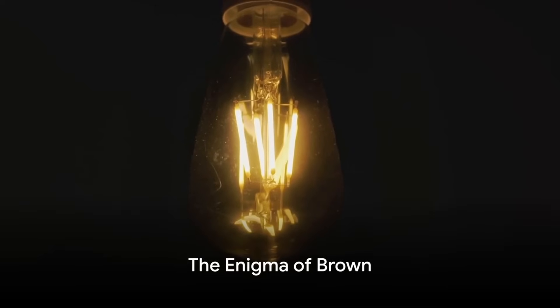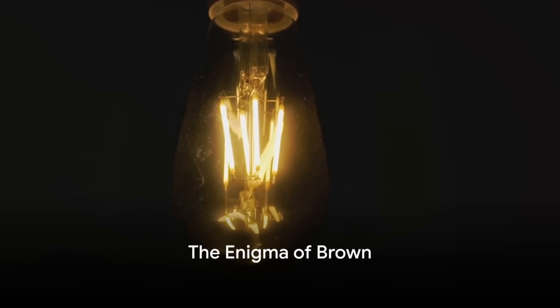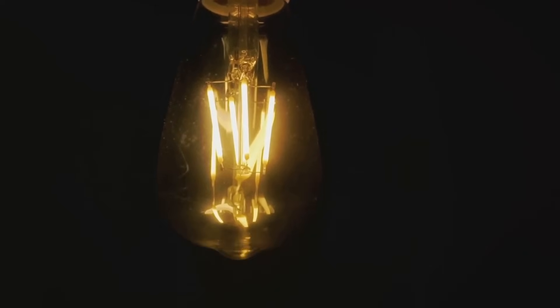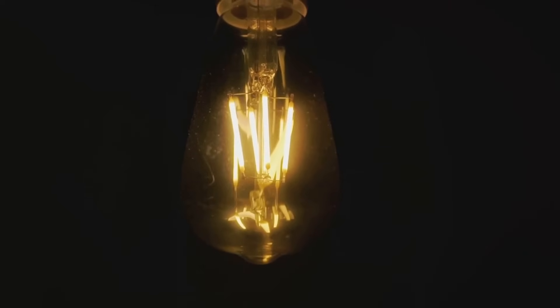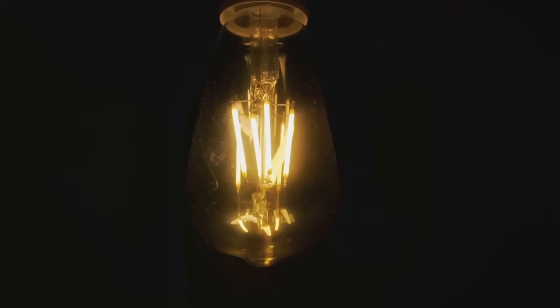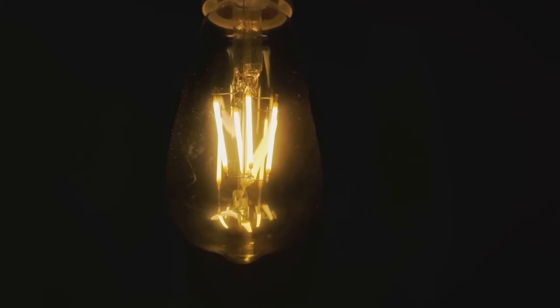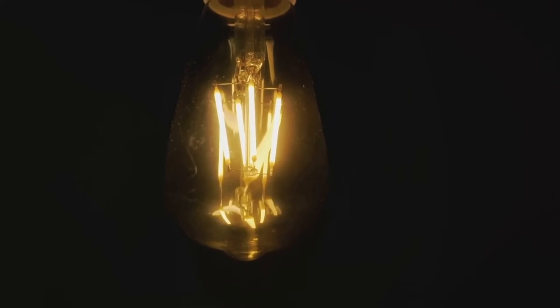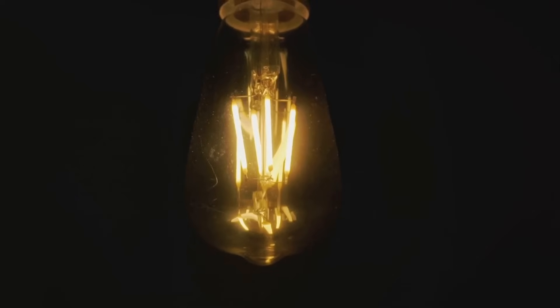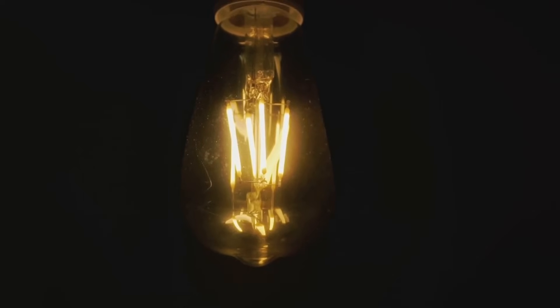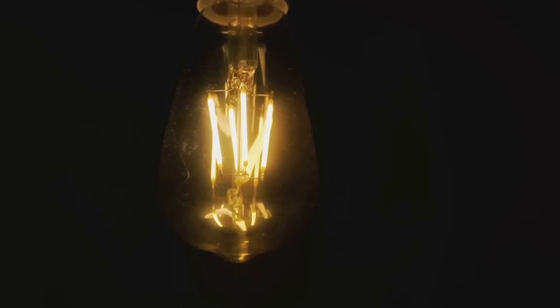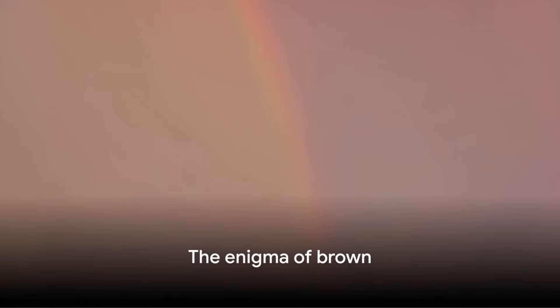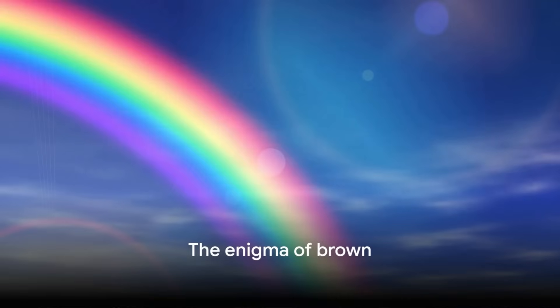Brown might seem like a straightforward color, but in the world of light, it's anything but. When we think about colors and light, we often refer to the well-known red, orange, yellow, green, blue, indigo, and violet. These are the colors that make up a rainbow, the visible light spectrum we are all familiar with. But where does brown fit into this spectrum? The answer is, it doesn't. You see, brown is a bit of an oddball. It's what we call a non-spectral color.